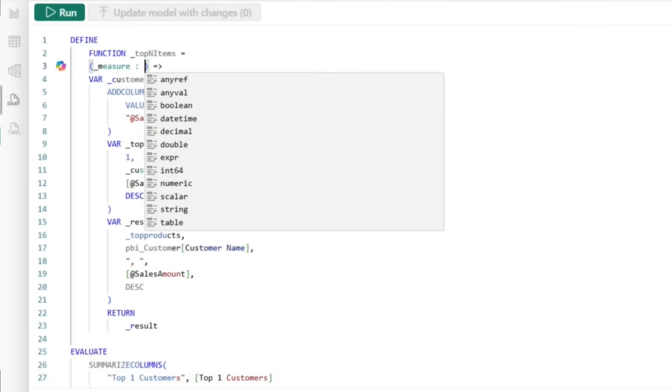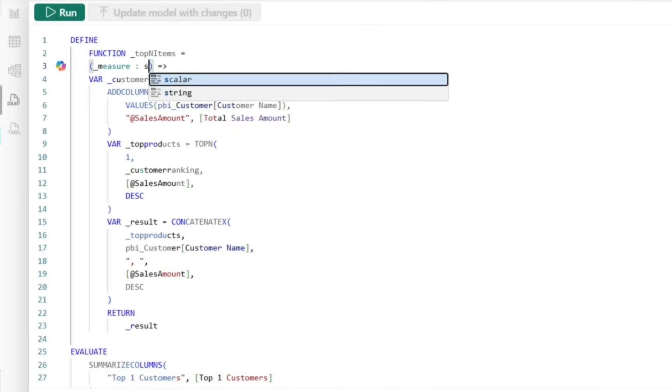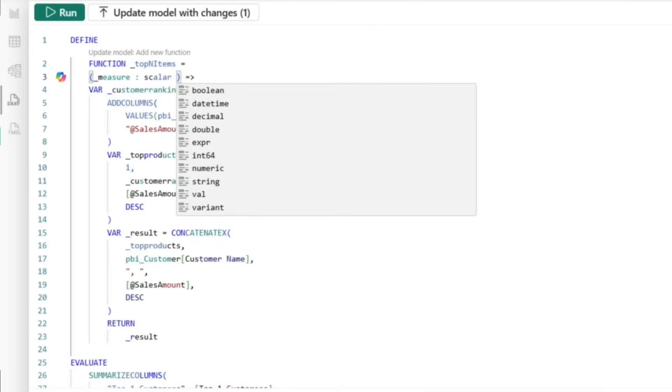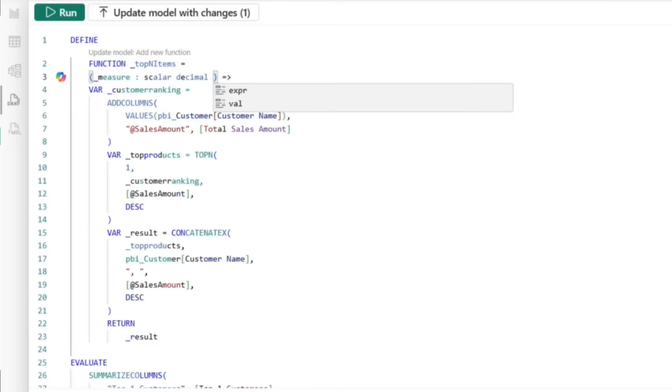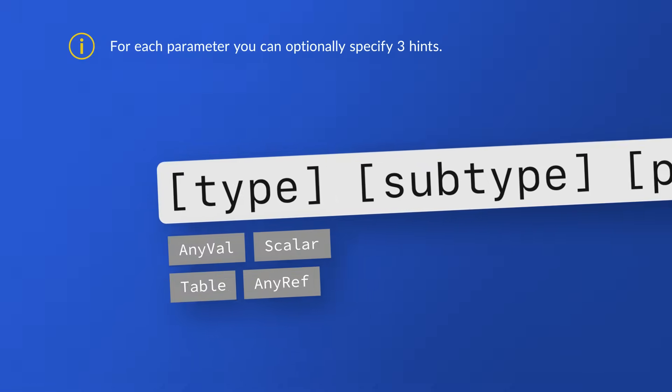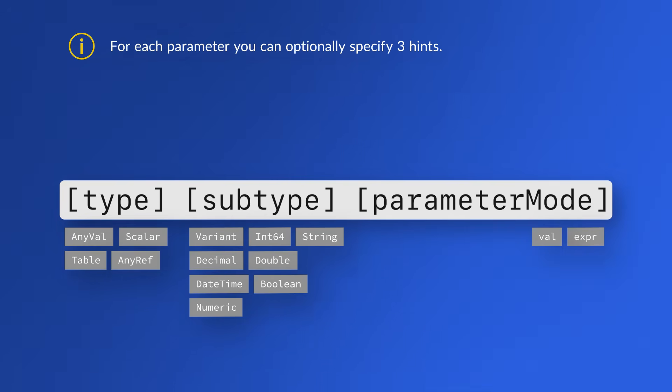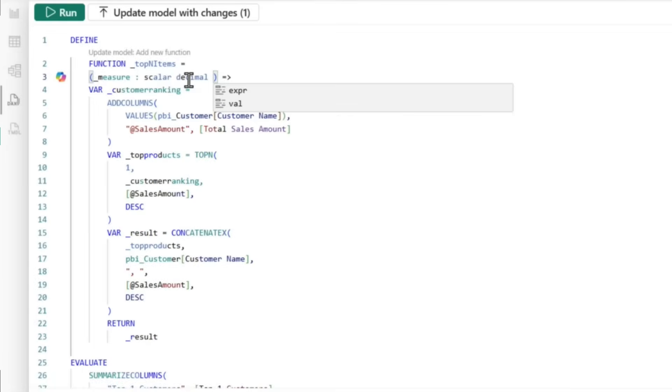Since this is a measure, I can choose anyref or I can say scalar. And then I can tell it that it's going to be a decimal. And then you have the choice of whether or not it's going to be an expression or a value. This is your parameter mode. So there's three things that you can specify: the type, the subtype, and the parameter mode. The scalar is my type. The decimal is my subtype. And then the expression or val is my parameter mode.